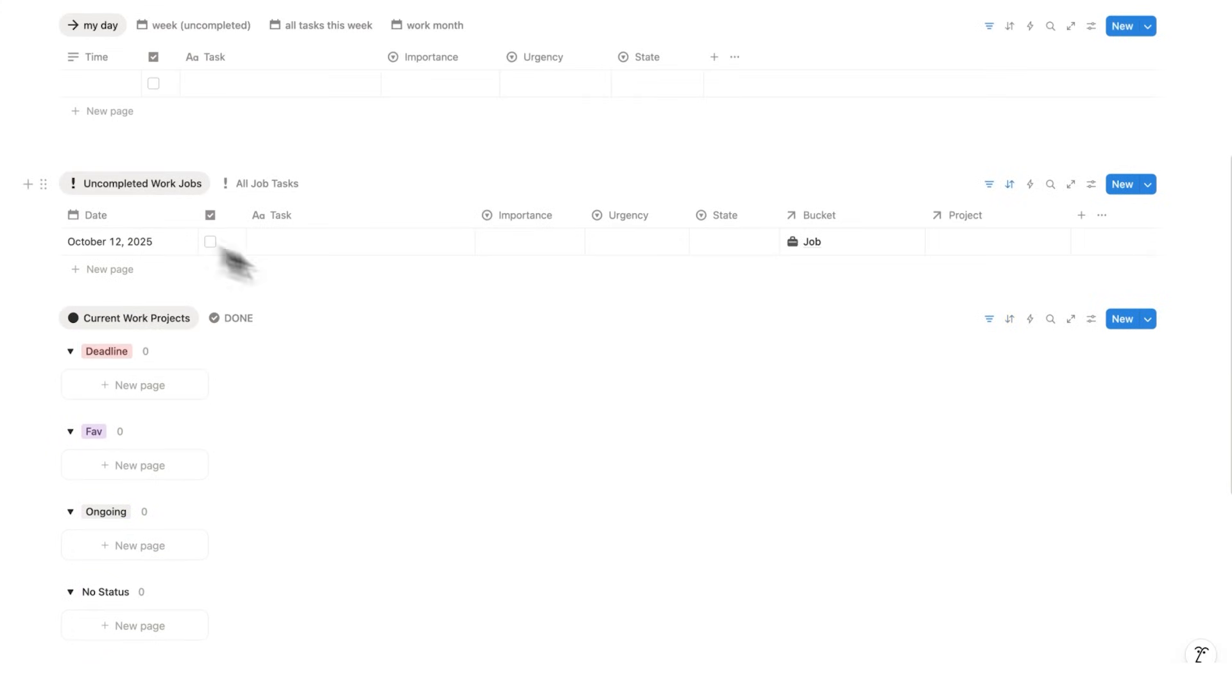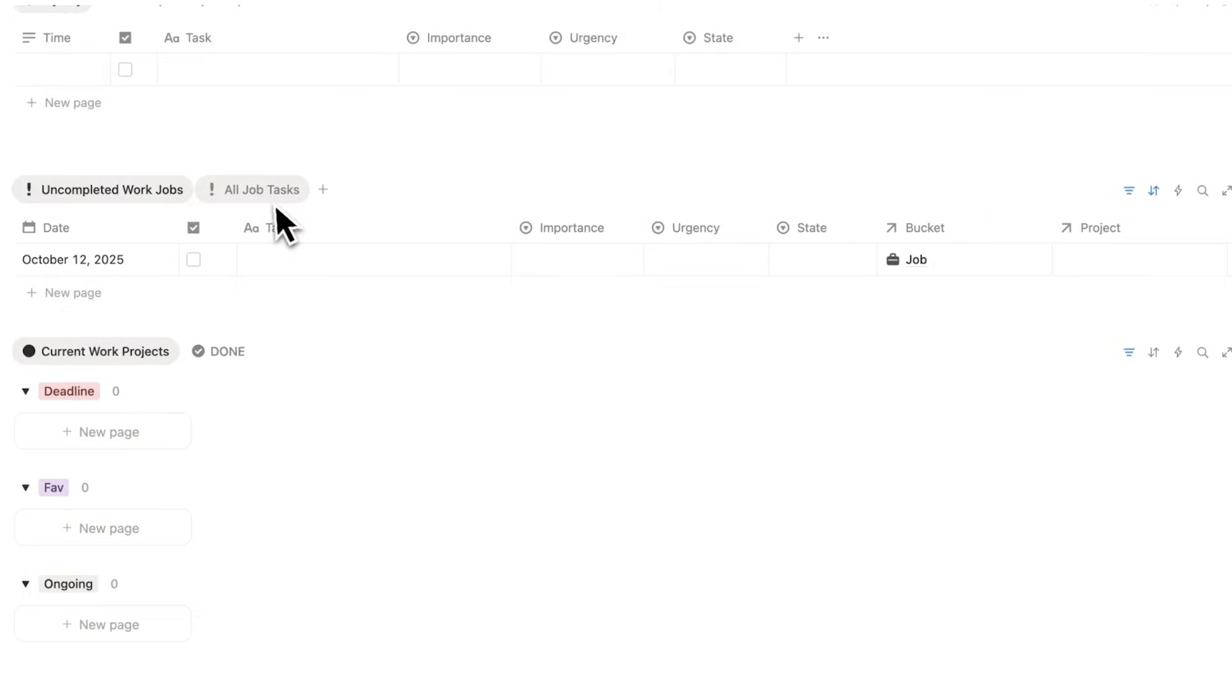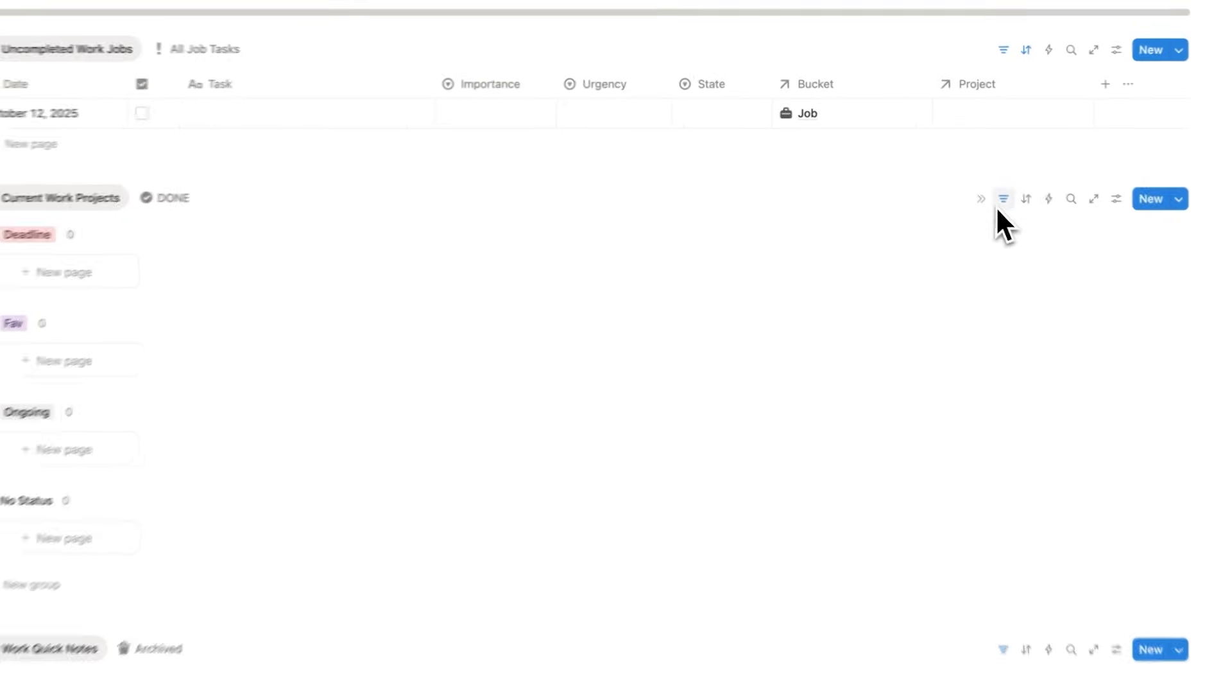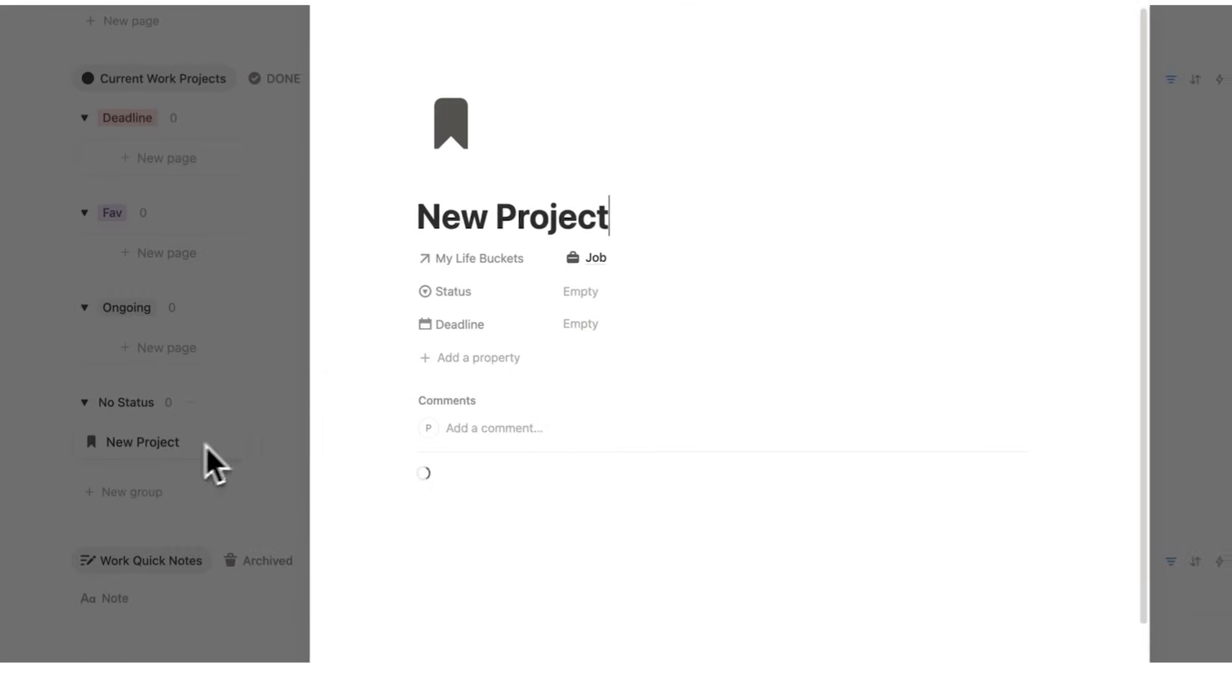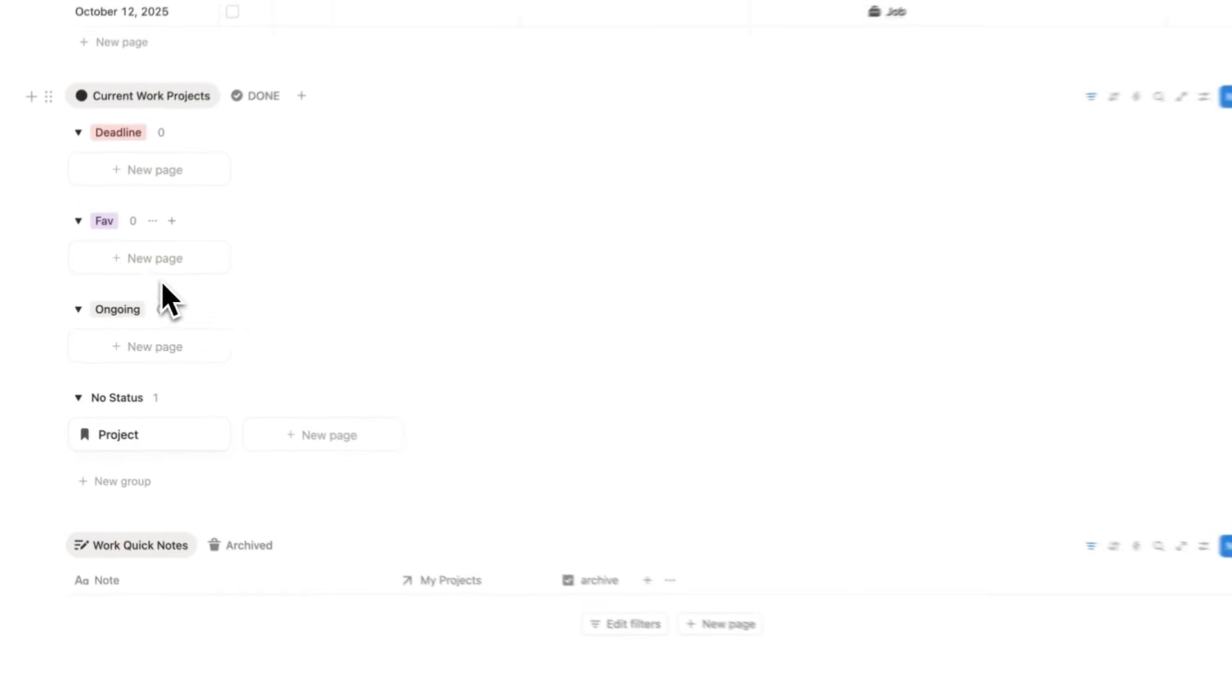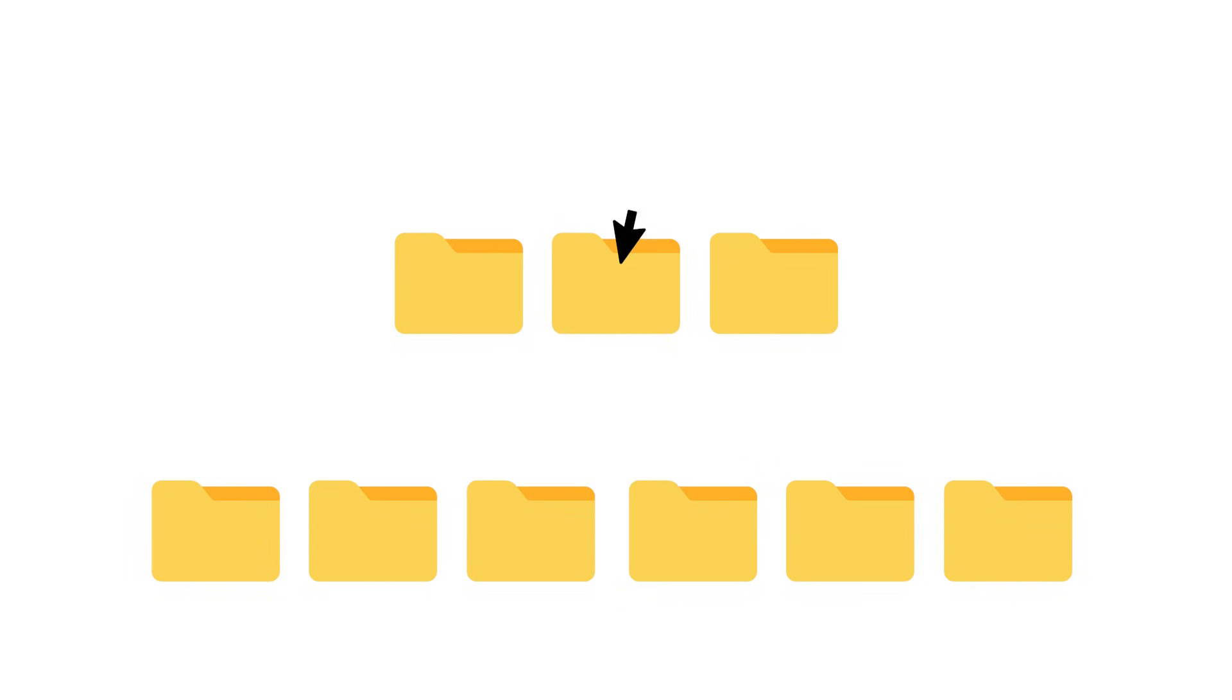Underneath that, we have your tasks, which are broken down into your uncompleted work tasks and every single job task. So anytime a task is labeled as job, it will appear in these lists. Then we have your projects, which are only the projects filtered to do with your job. The way I like to work is to bring projects from this no status list to either ongoing, favorite, or deadline. And I try to stick with the rule of only having three active projects at any given moment for my work.